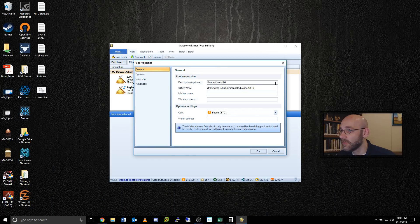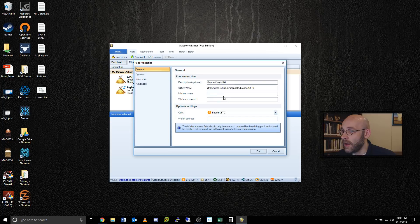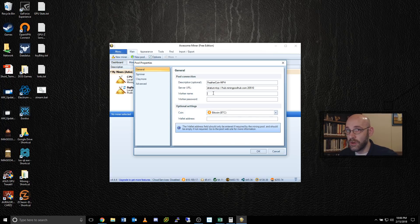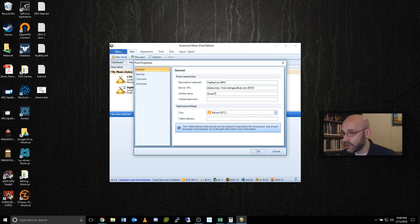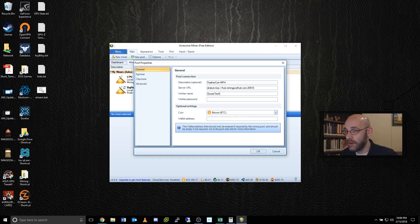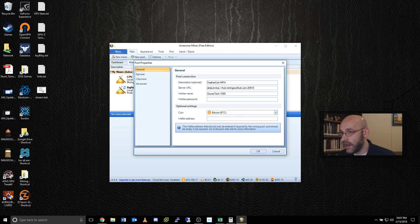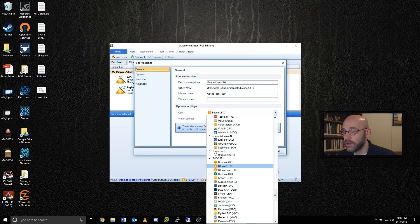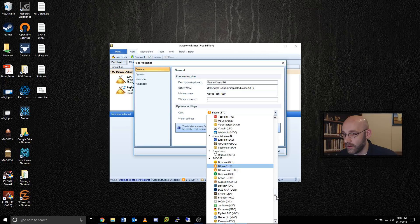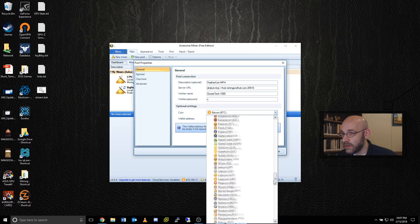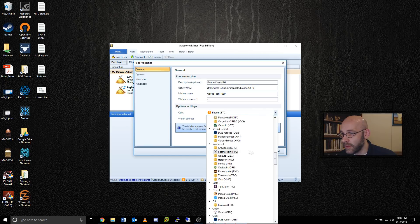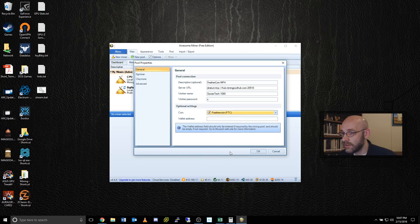I'm going to minimize this. Now, worker name. Remember I told you to pick an easy username on miningpoolhub. That's where you're going to type your miningpoolhub username. So mine is goose tech. And remember, this is case sensitive. So be very careful with how you type it in. And then put a dot and name your machine. I'm just going to call this 1080 because that's my GTX 1080. The worker password is x. And then underneath optional settings, you can put this to feather coin. So let's go up here and find NeoScript. There we go. Feather coin, FTC.